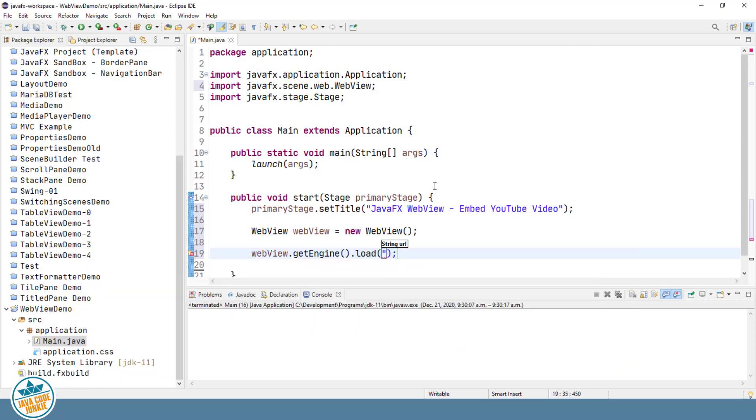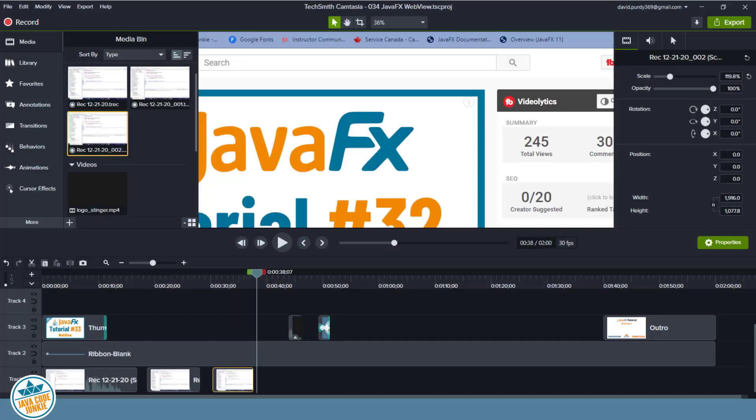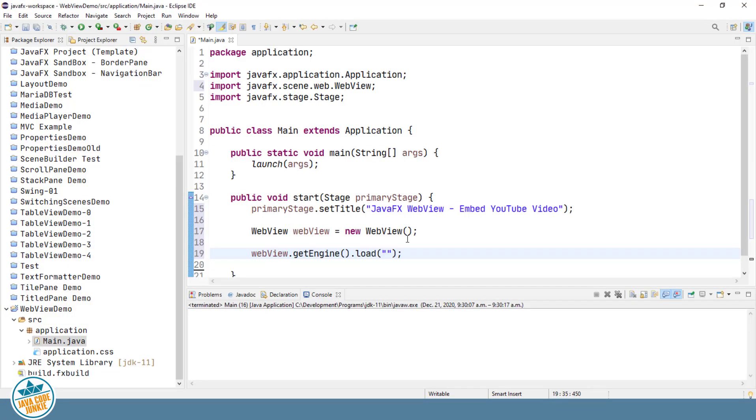And to the load method, we will have to specify the URL for our YouTube video. Here I have the URL to a previous YouTube video that I've created on the media player. So we'll go up to our address bar and we will copy the YouTube URL and we will place that in the load method as the argument.